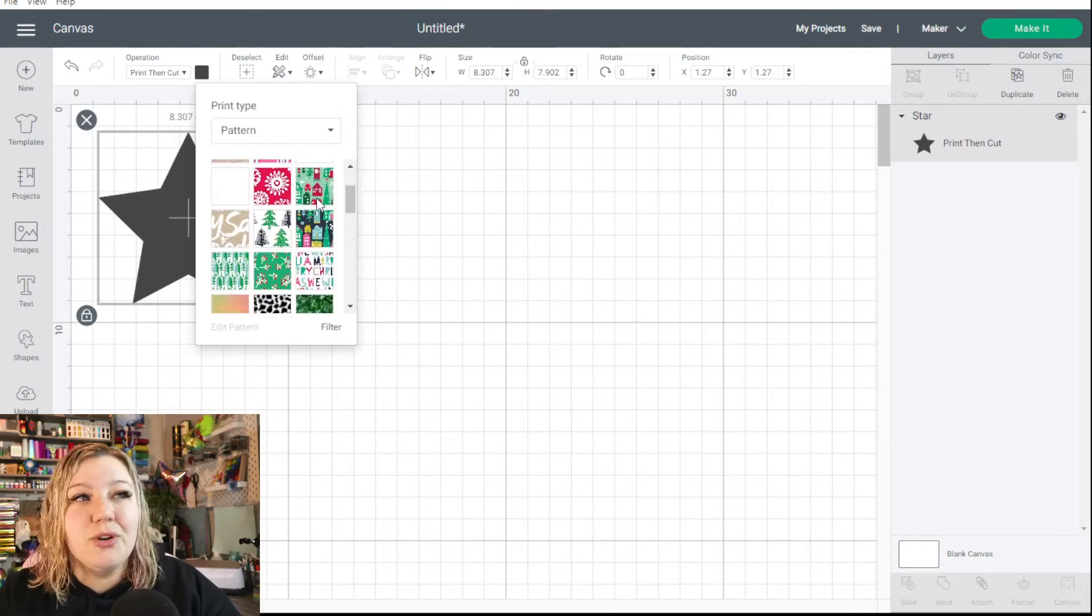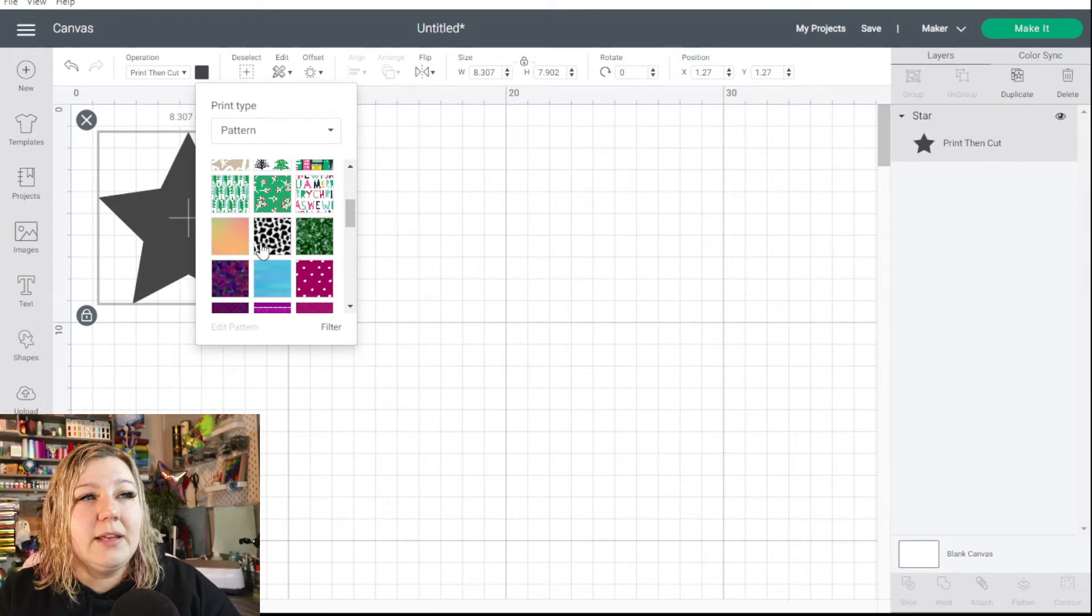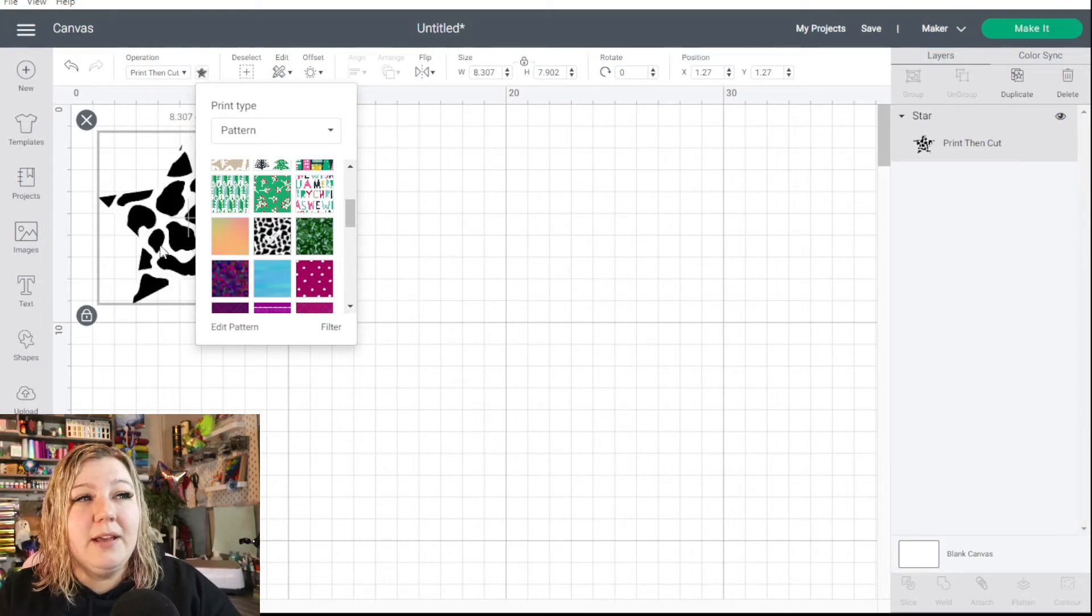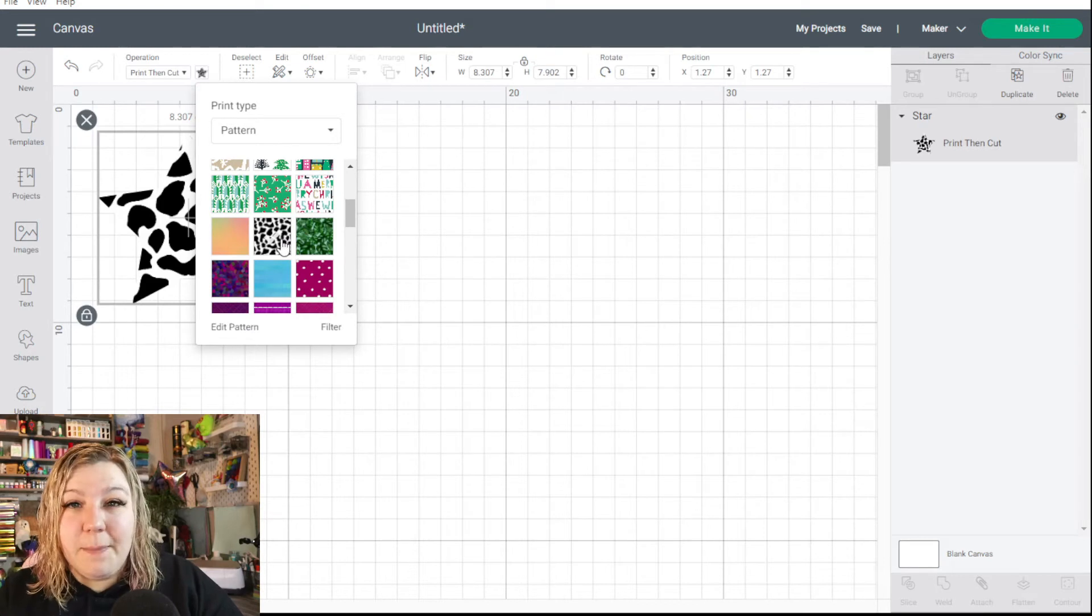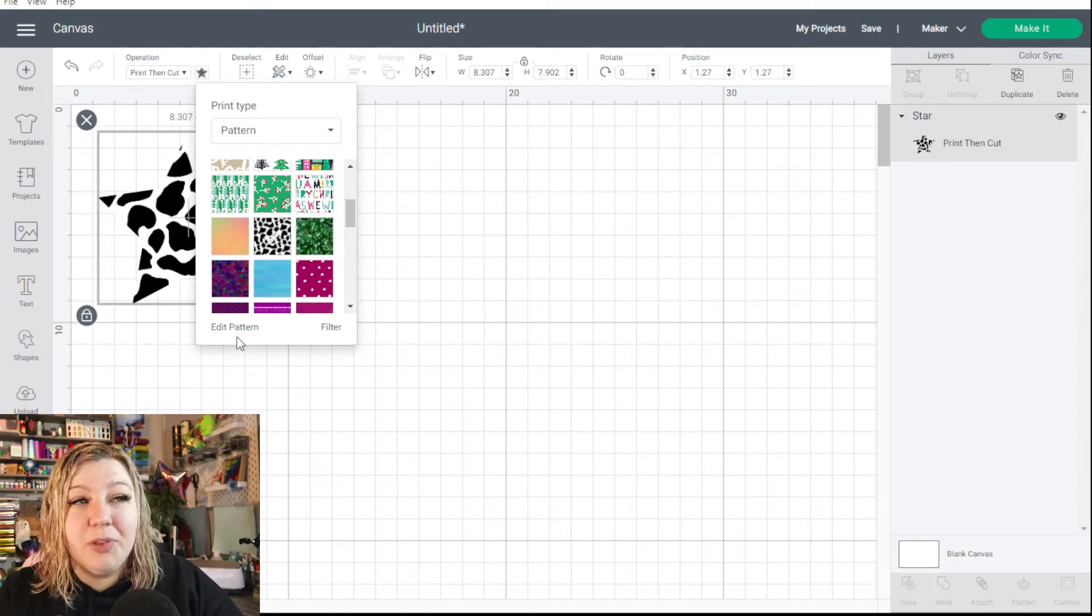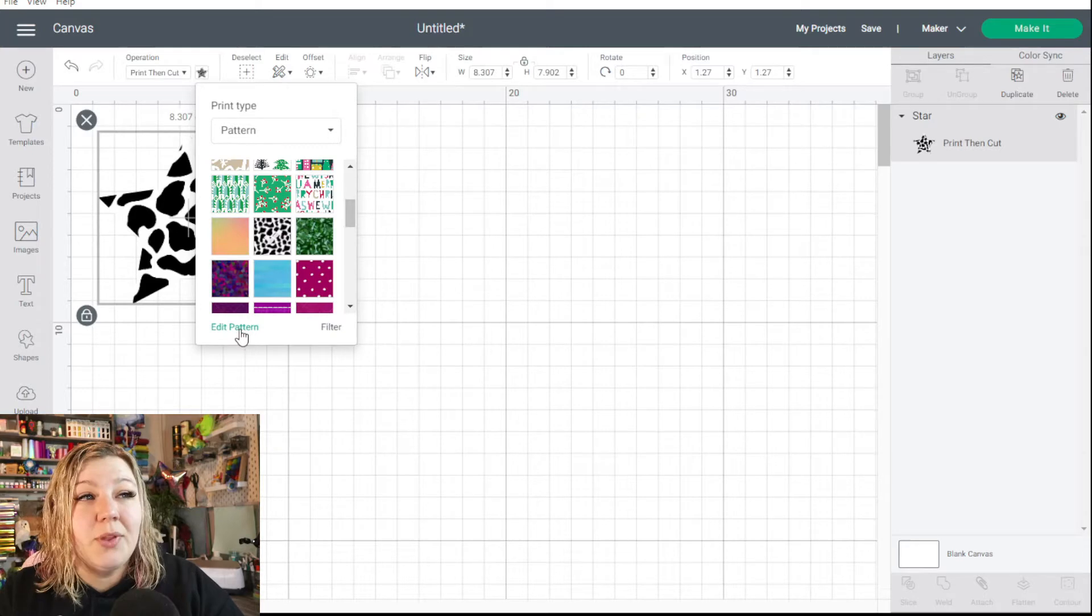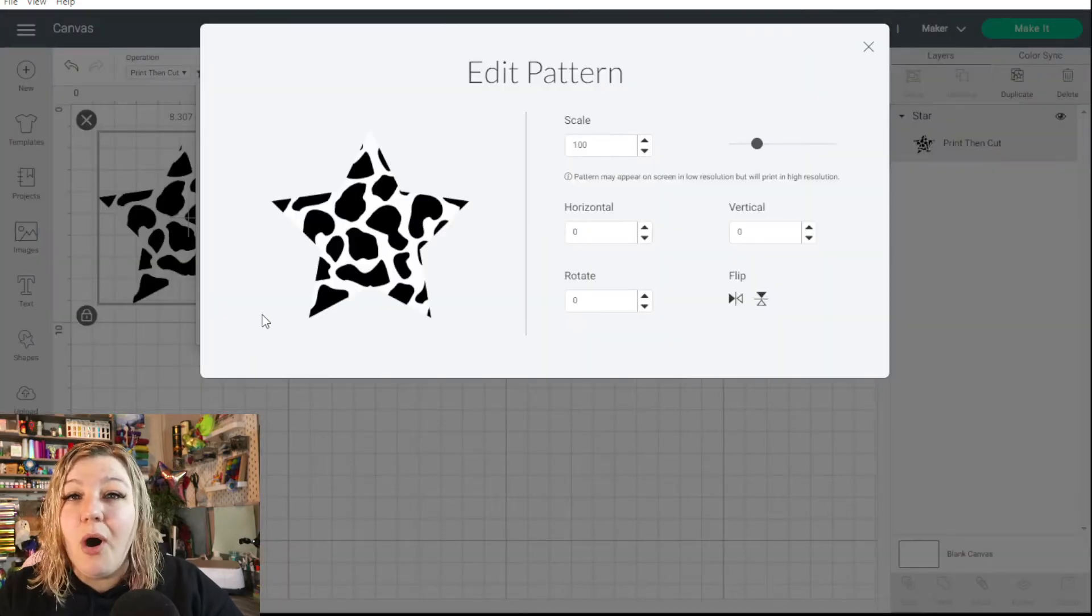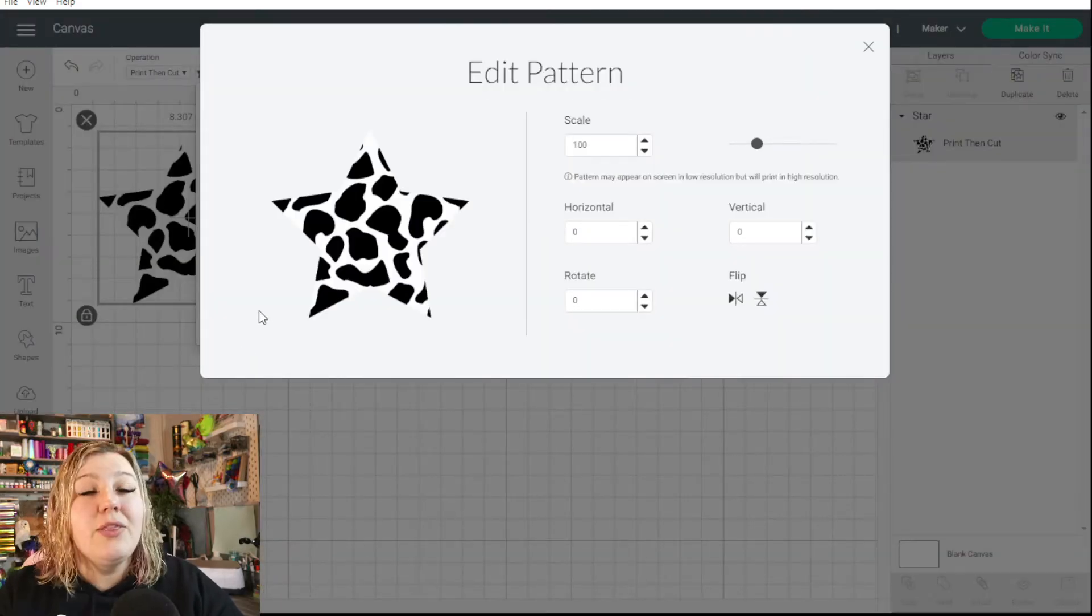So we can now scroll down to the pattern that we want to use and we'll see that our cow print pattern is right there. So we can click it and it will load in and it will load onto our star. But now that we have the cow print pattern selected, you will see that there is another little section that is selected there called edit pattern. So I'm going to click on that and it'll bring up a whole new panel with many new things that we can look at.